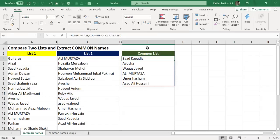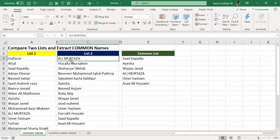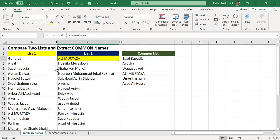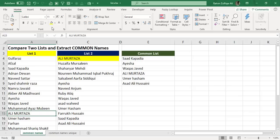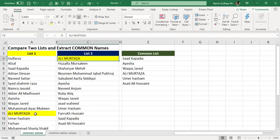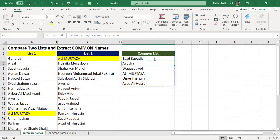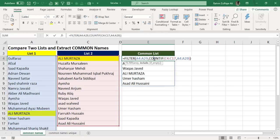If we can check it manually, for example, in list two, Ali Murtaza is also presented in list one as well. Yes, here it is. So this was the common name which has been extracted with the help of FILTER and COUNTIF, and it's very simple. It's a very small function.